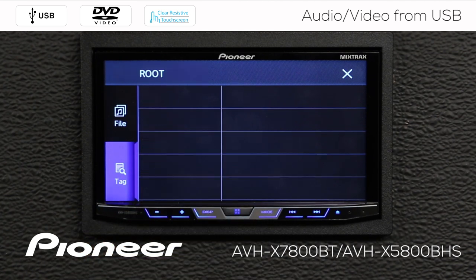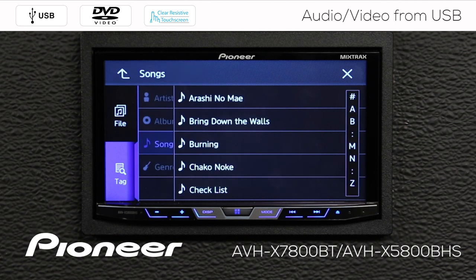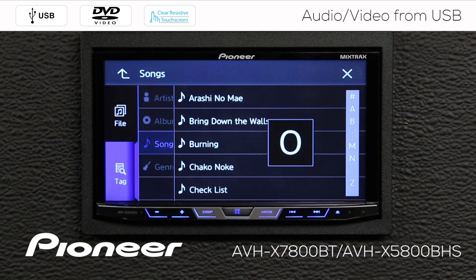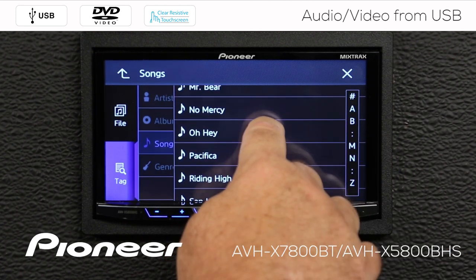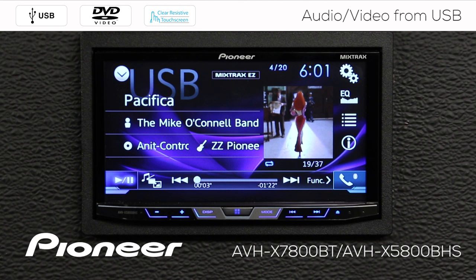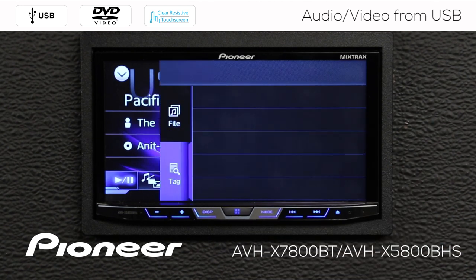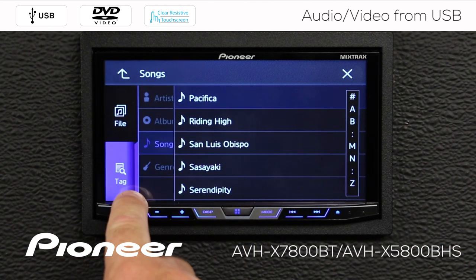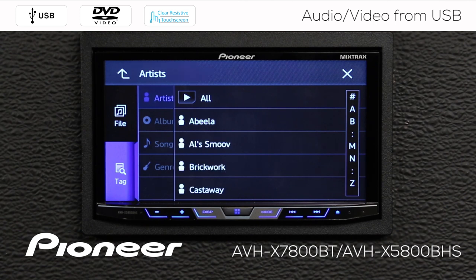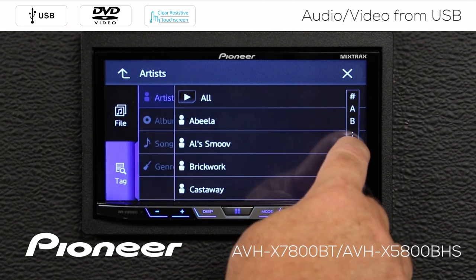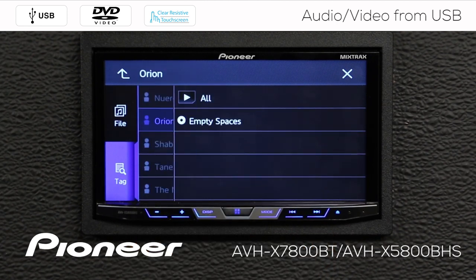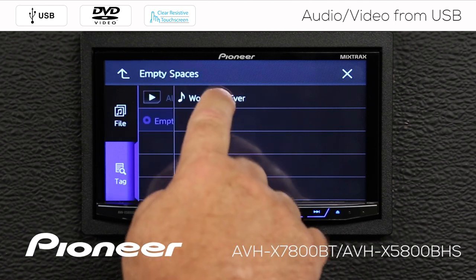So let's first search by songs. That opens up the song folder for me, and I can search by alphabet. We can scroll along here and find a song to play. I can also search by artist or other means. We'll go up here and search by artist, then choose an artist, an album, and a song.